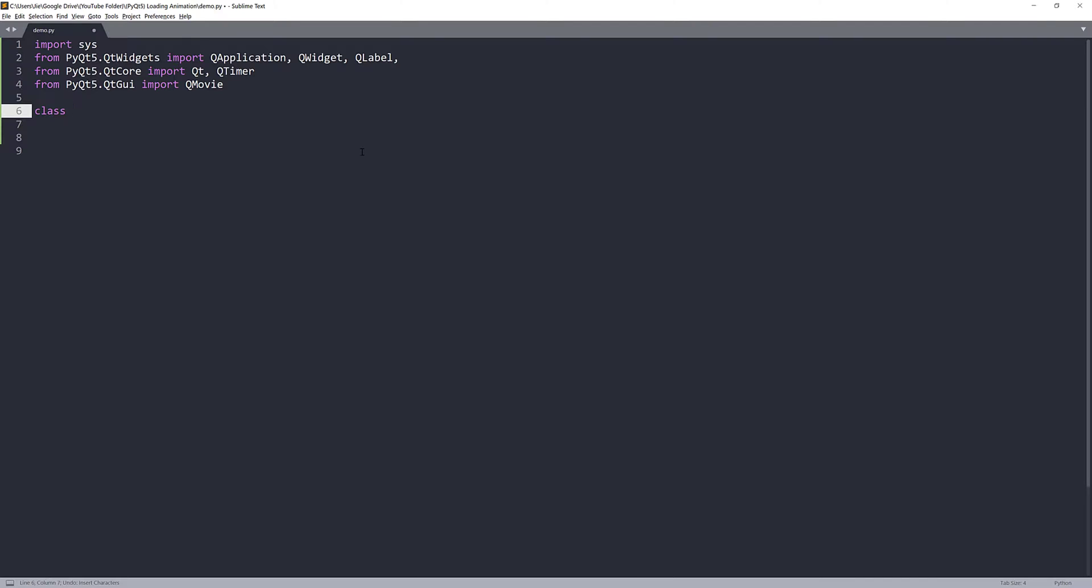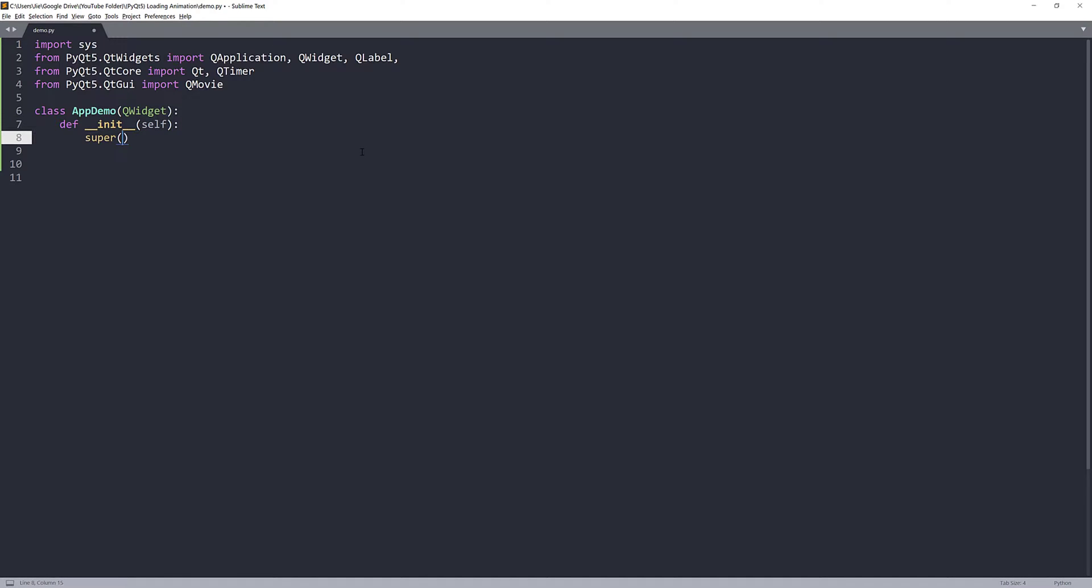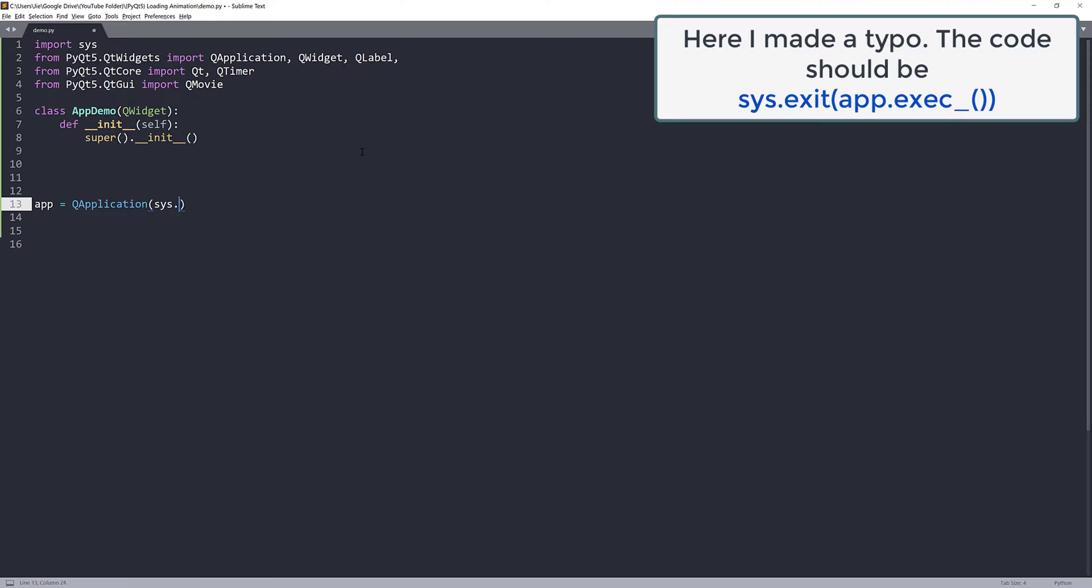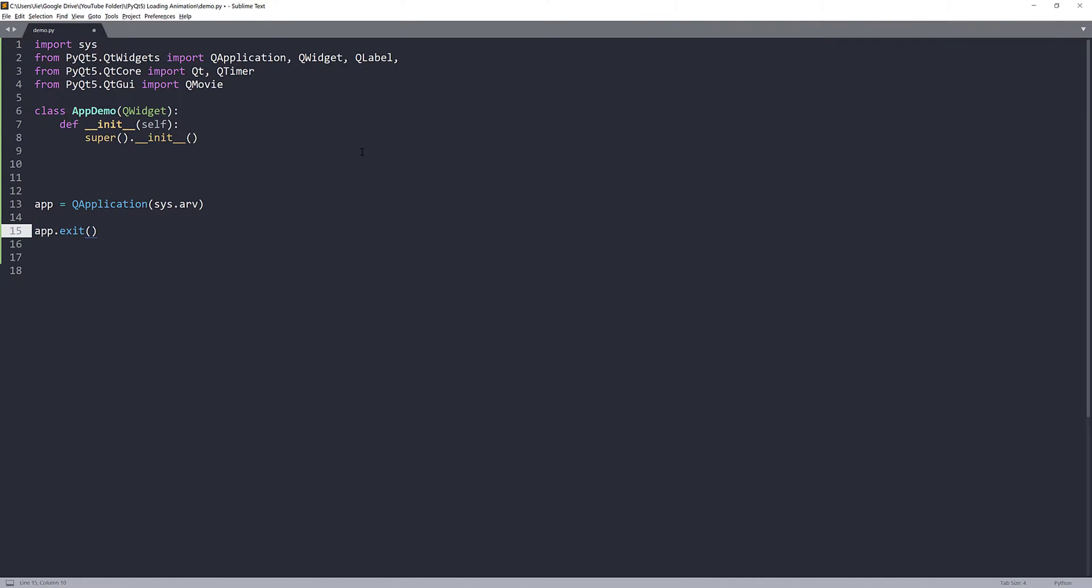Now, for the main app, I'm going to create a class called AppDemo. The AppDemo is going to be our main window. And I'll pass the QWidget class as the parent class. And here, I'm going to construct my QApplication instance. And this should be app.exit.